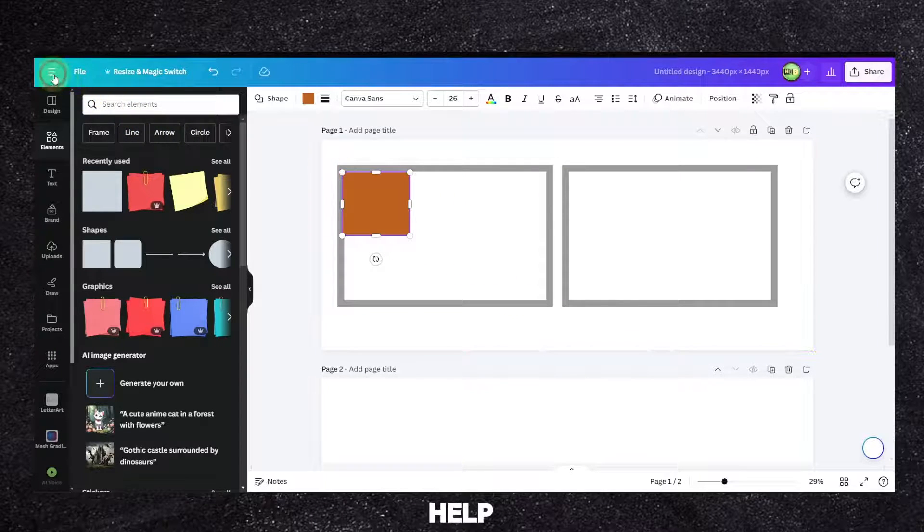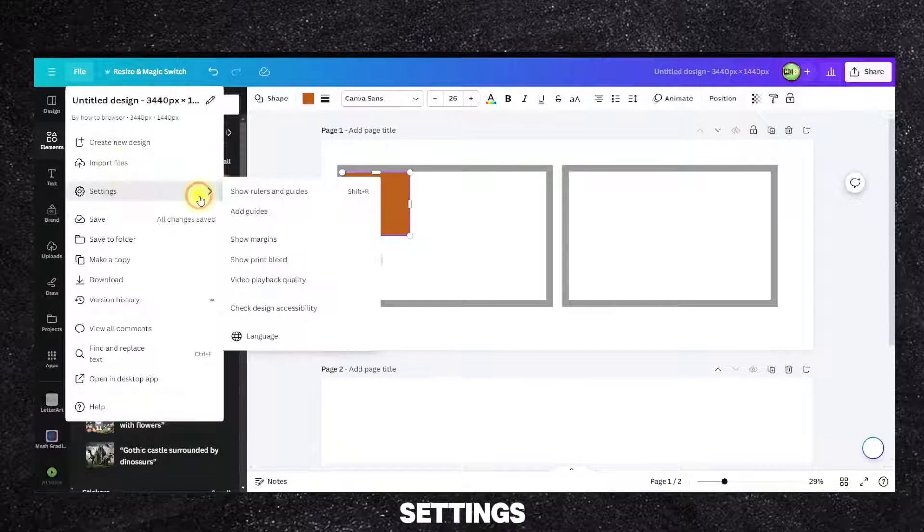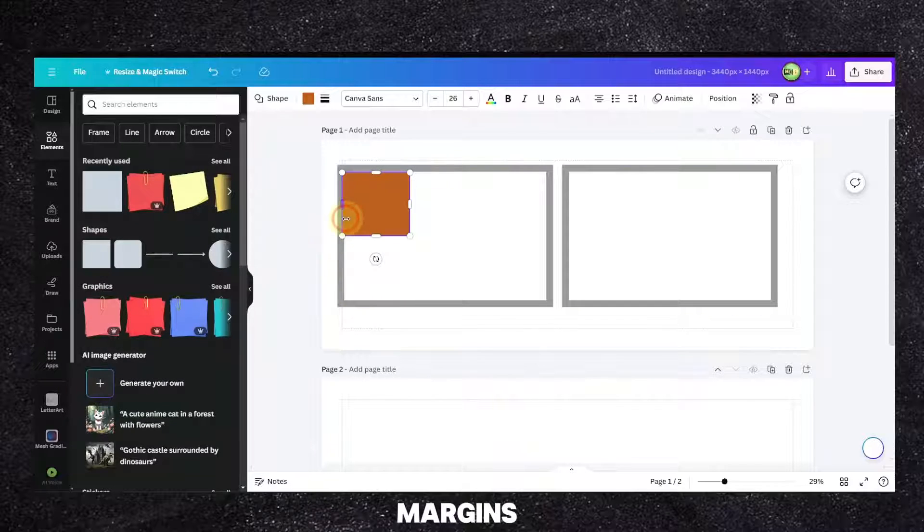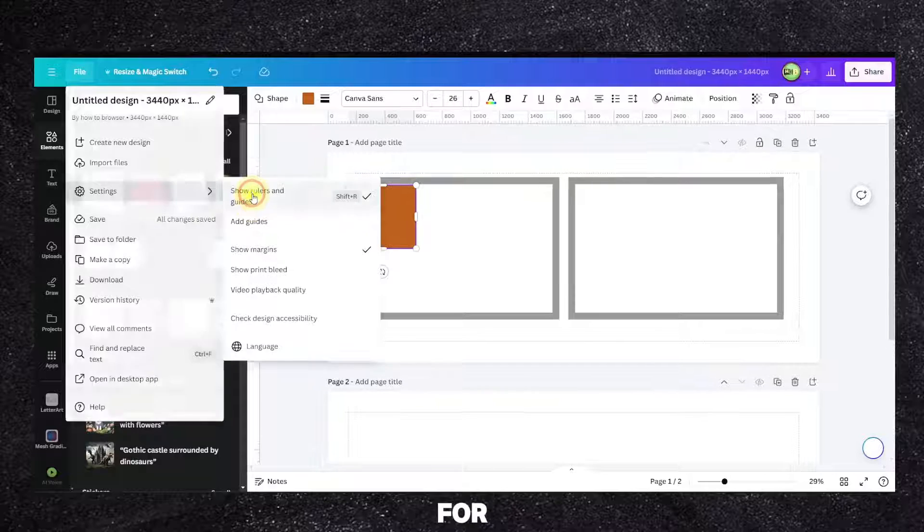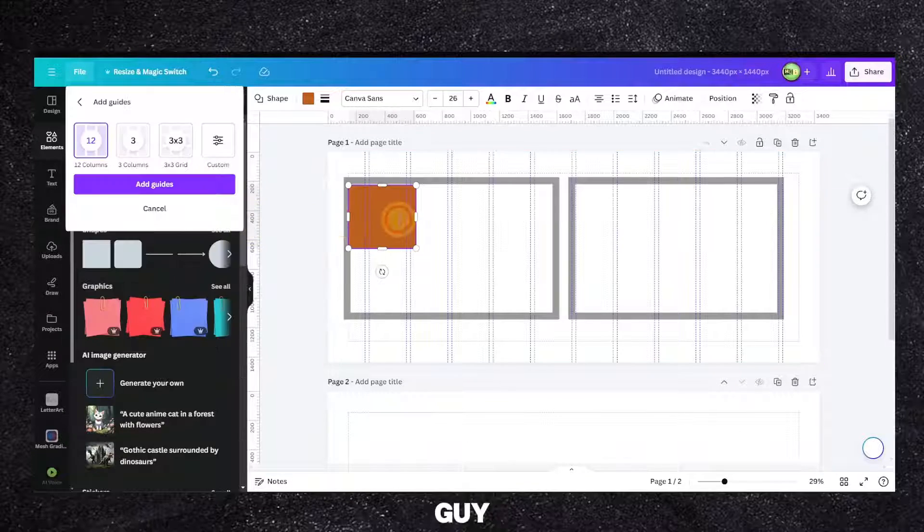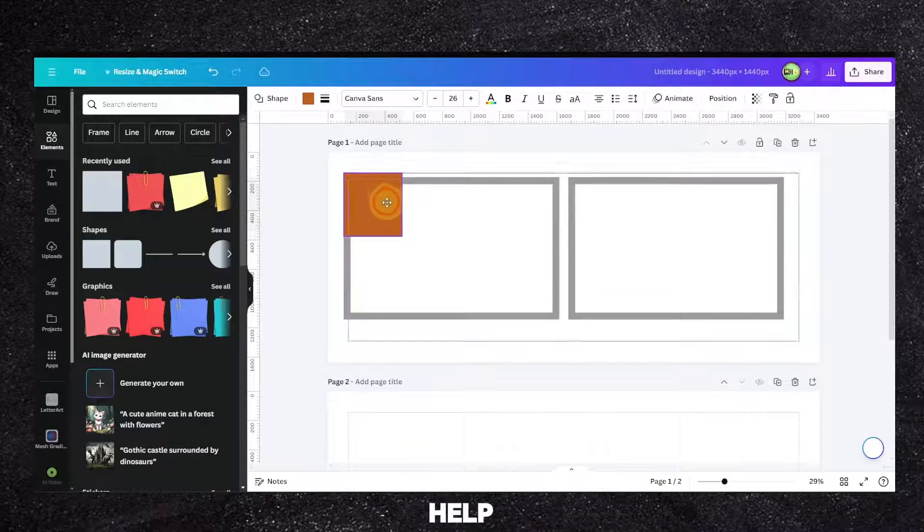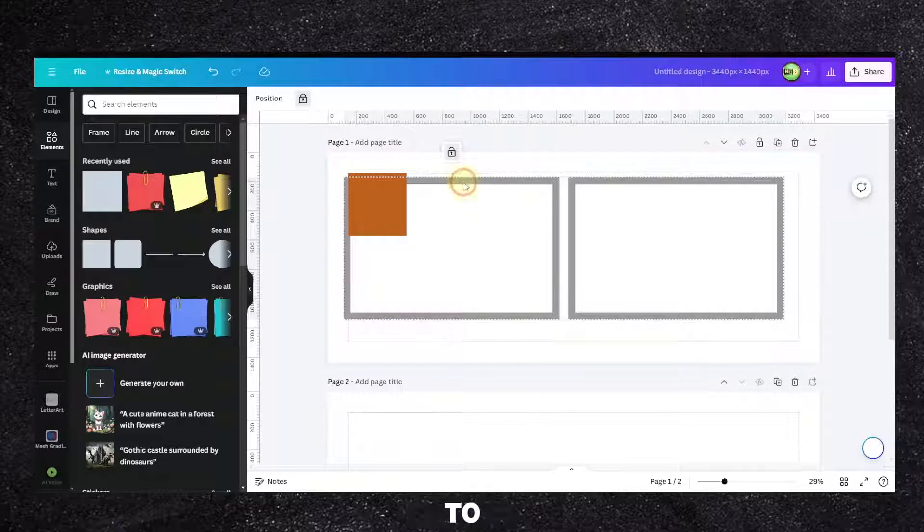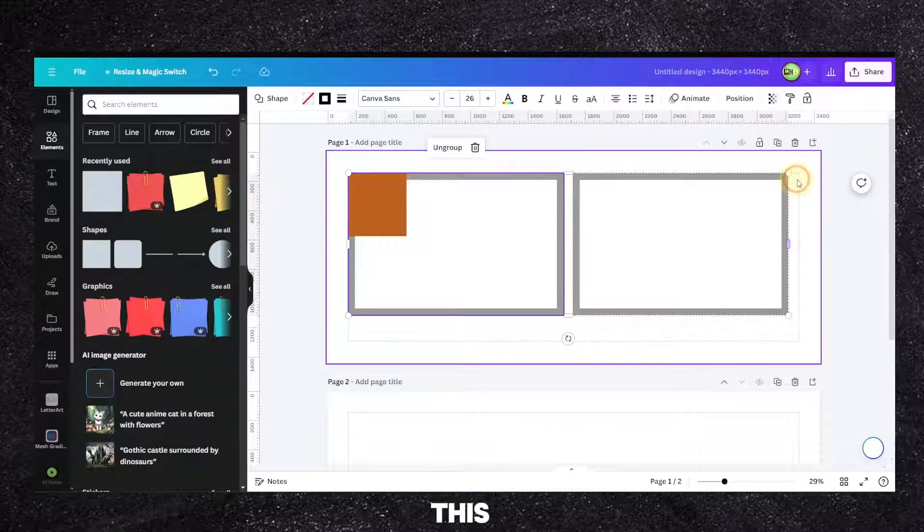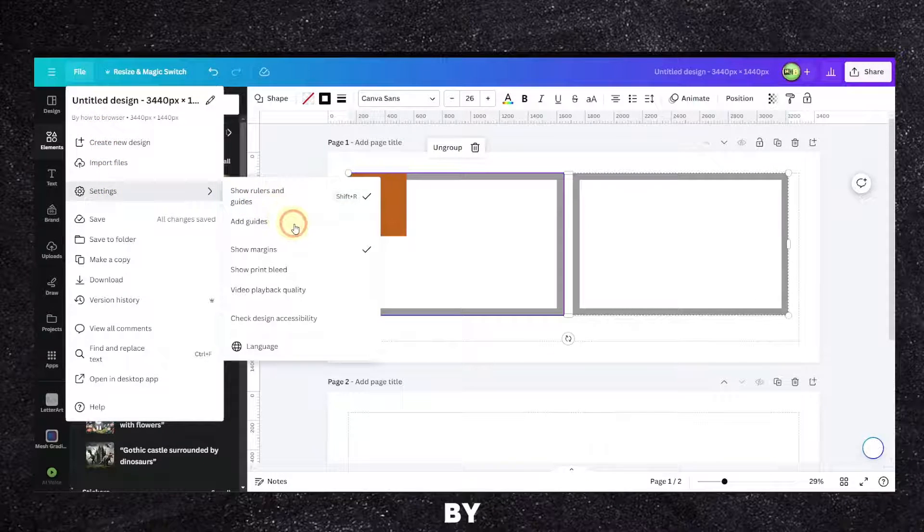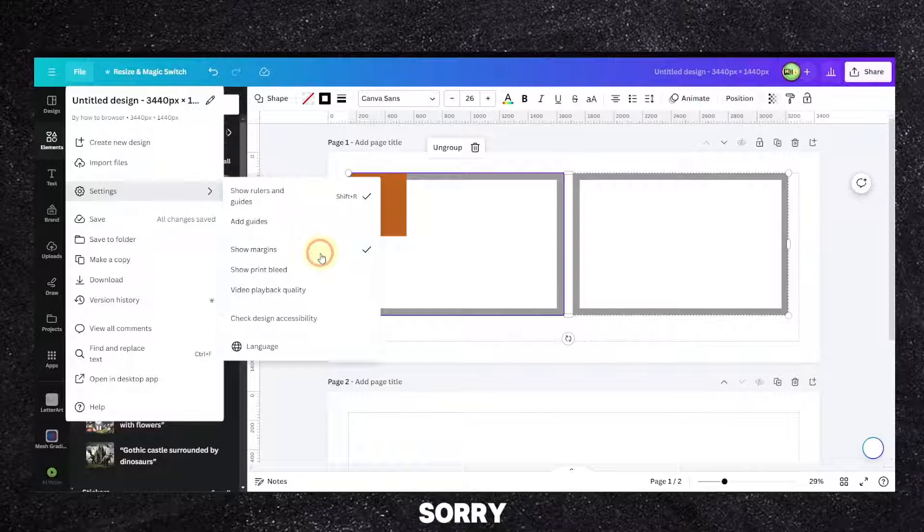To help you, you can also go to File and Settings and enable or add the guides or show margins. Show margins and of course add guides for rulers as well. And this way this can help you when you want to snap.